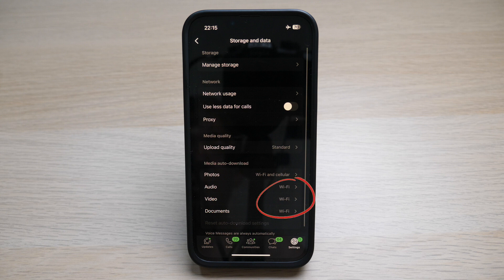I have those set to Wi-Fi only. Do take note that setting it to Wi-Fi does not mean you can only download files when on a Wi-Fi network — it simply means WhatsApp will download your files automatically when you are on Wi-Fi. You still have the option to manually download the file even if you're on your cellular network.